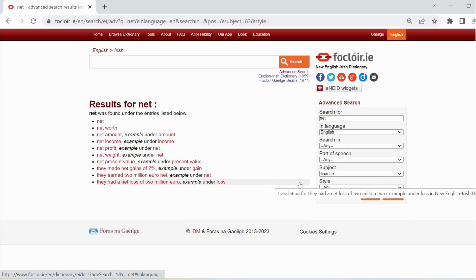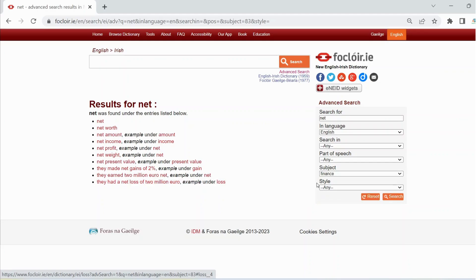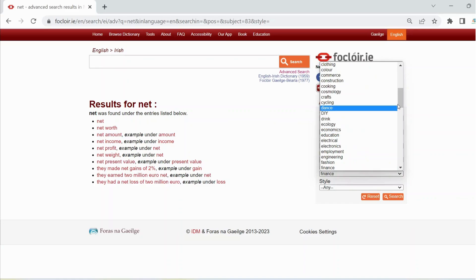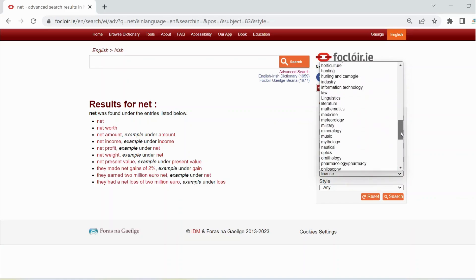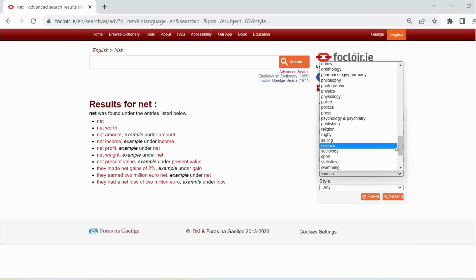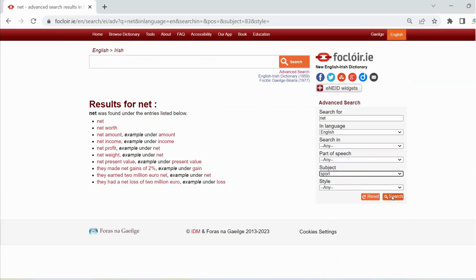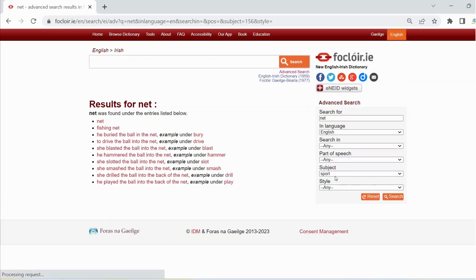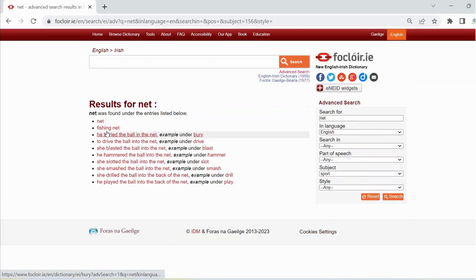If you want to see all the examples of the use of the word net in the sports domain, select sport in the subject box. Then click on search again and here are the various results.